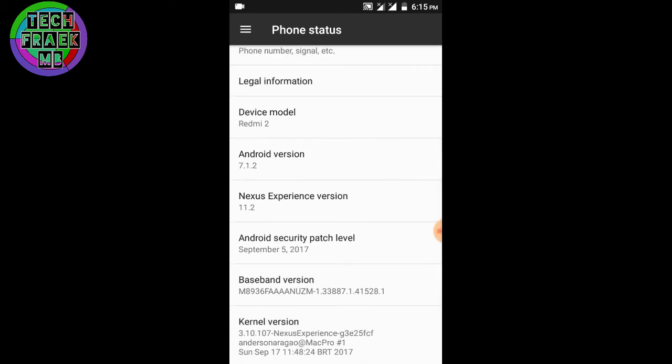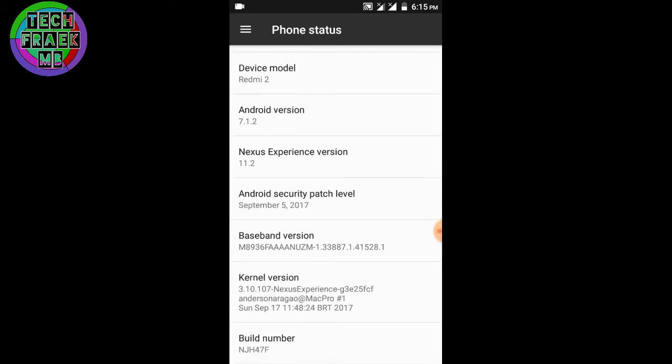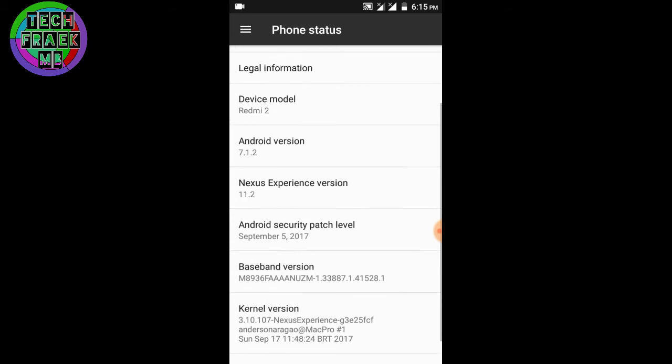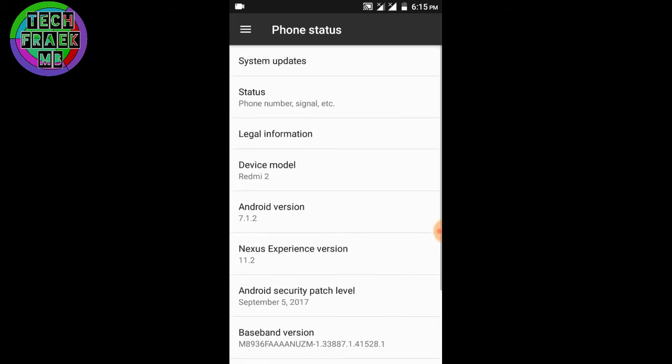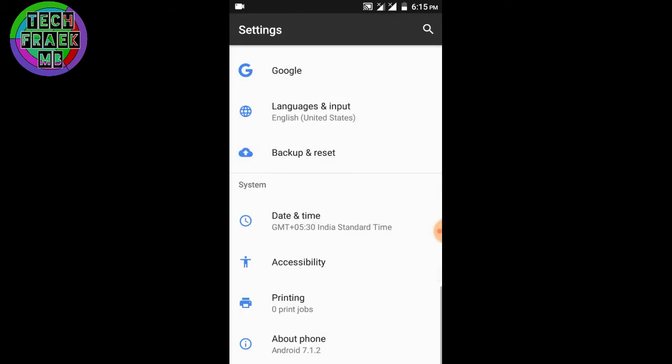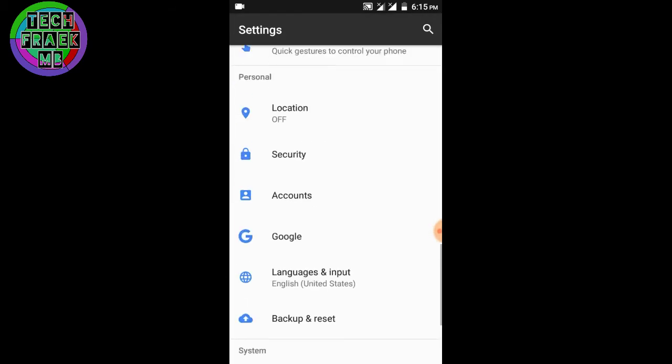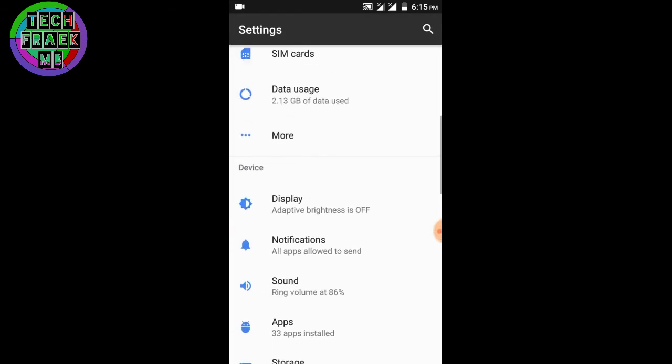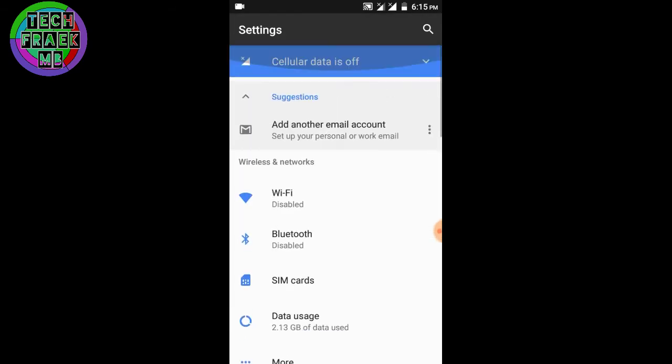The Nexus Experience ROM is the final build, version 11.2, with the September update. The ROM is stable enough to use as a daily driver. I'm using this ROM for almost two to three days.